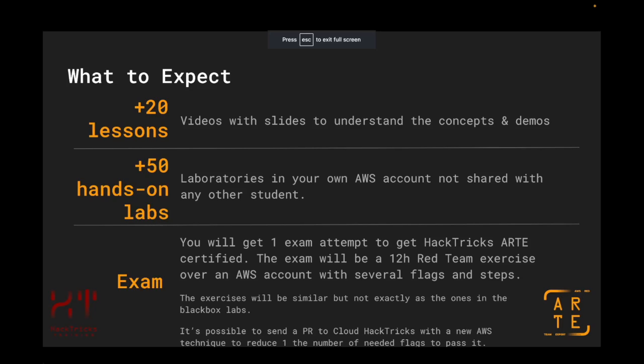In this course, you are going to be finding more than 20 lessons. These are going to be videos and slides where you are going to be learning the basics of AWS and how to use and abuse different AWS services — for example, how to perform privilege escalation attacks, post-exploitation, persistence, or even how to compromise AWS accounts externally by abusing misconfiguration of the services.